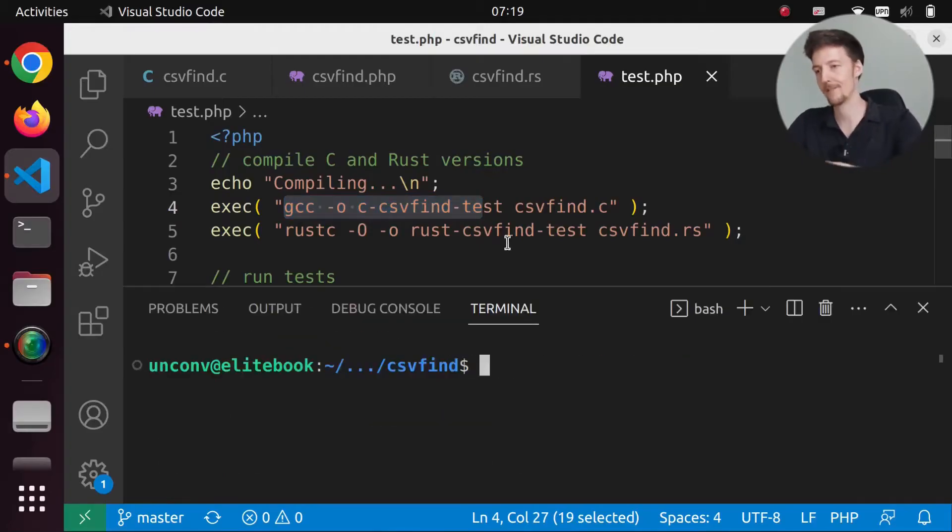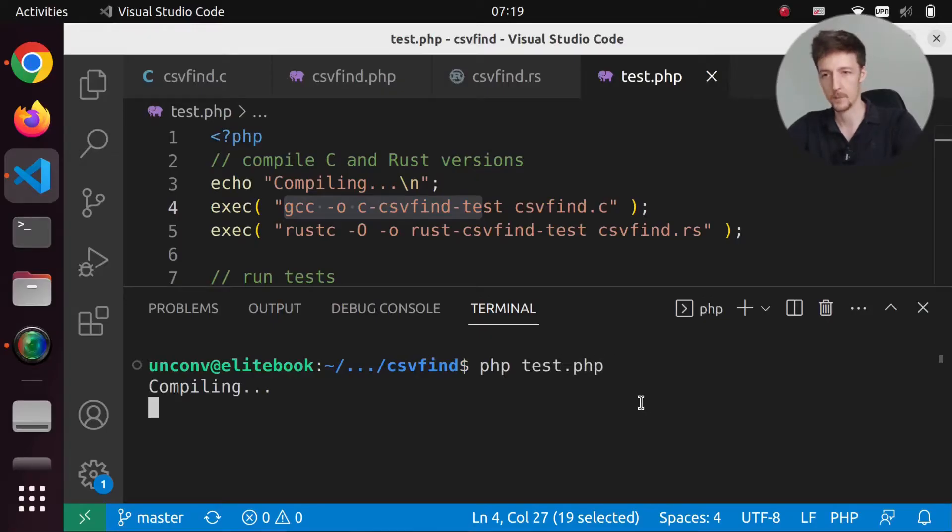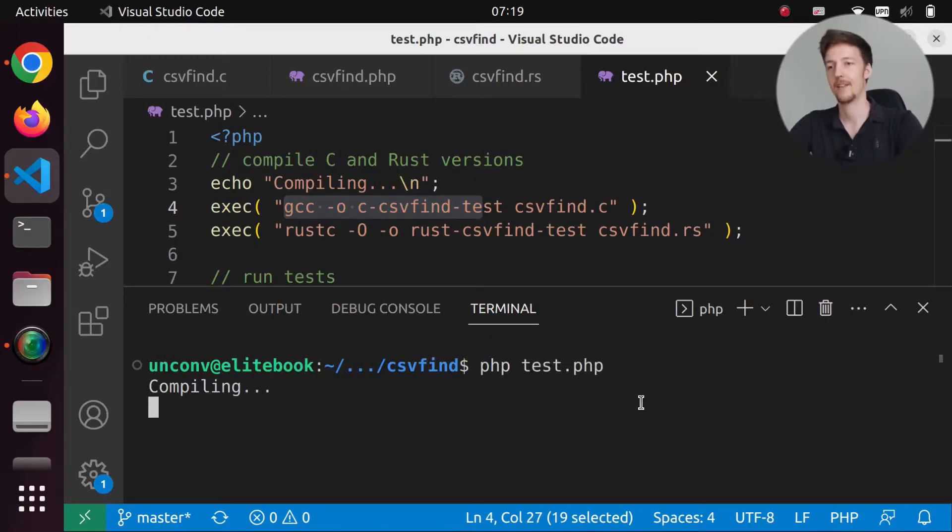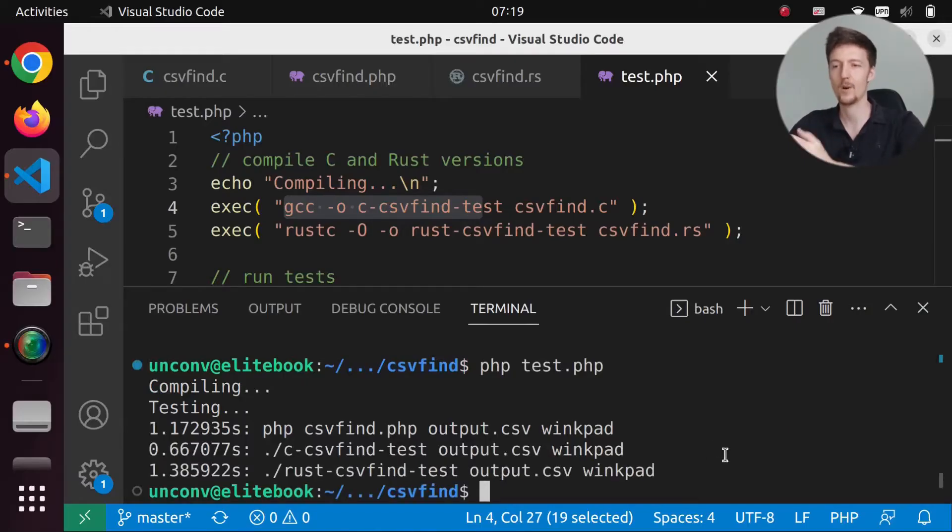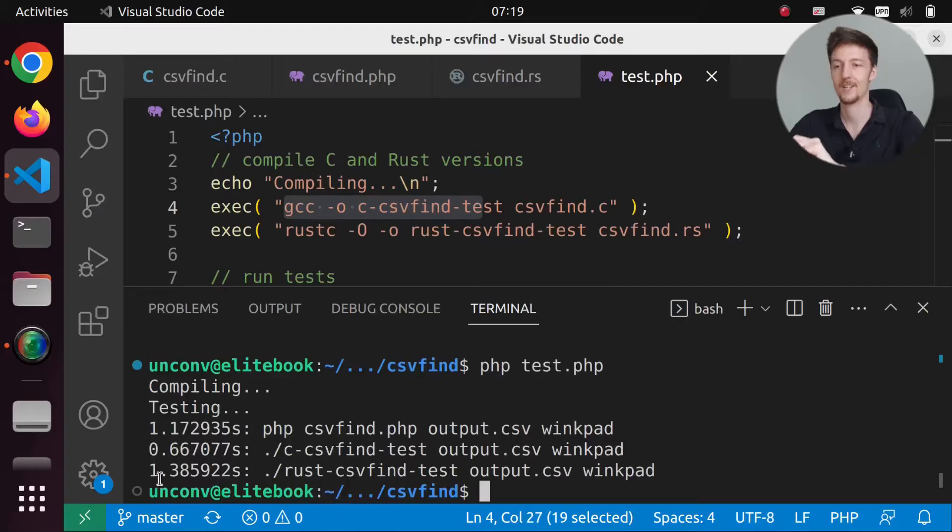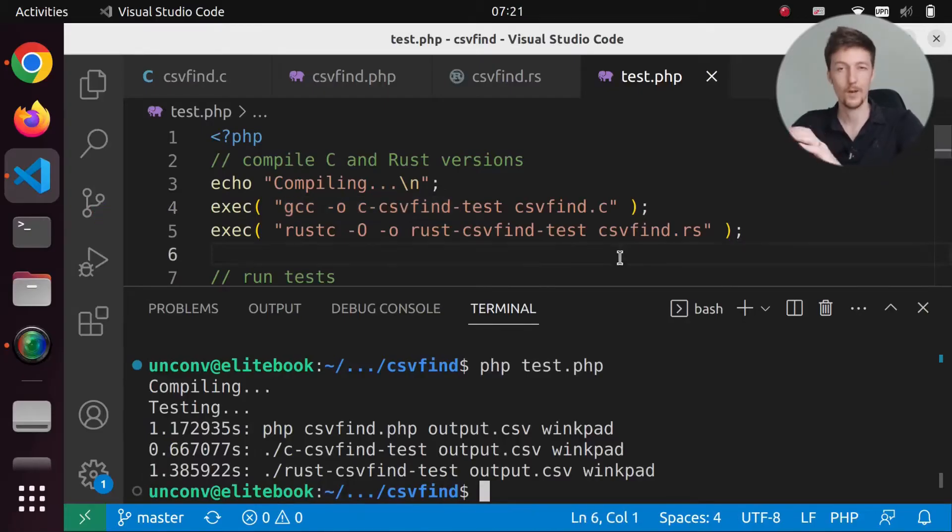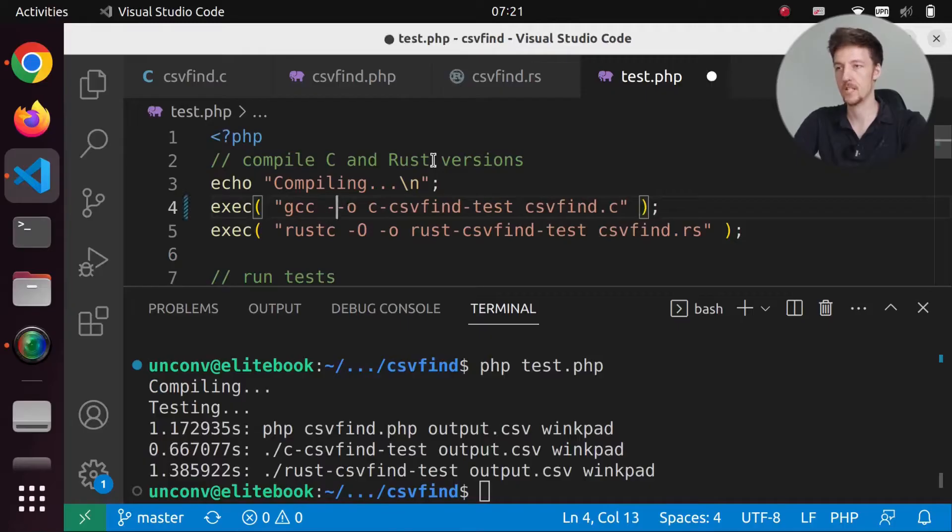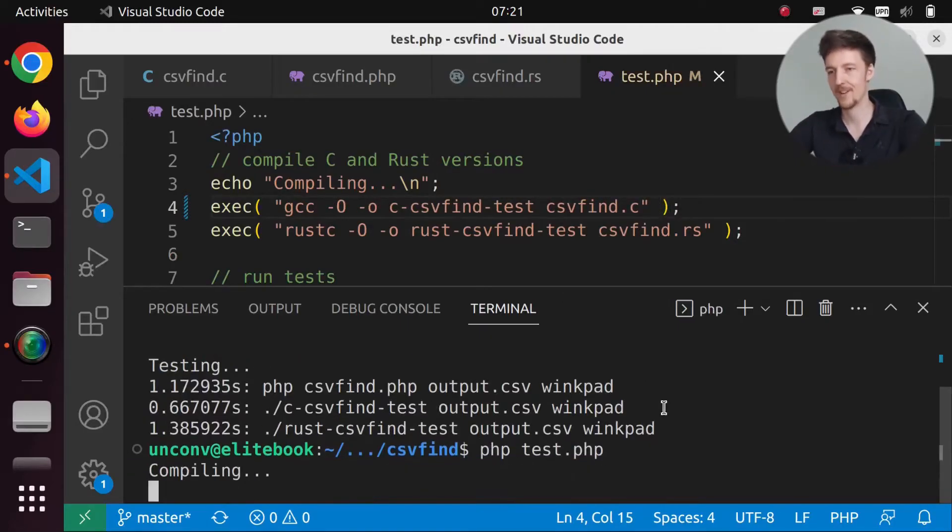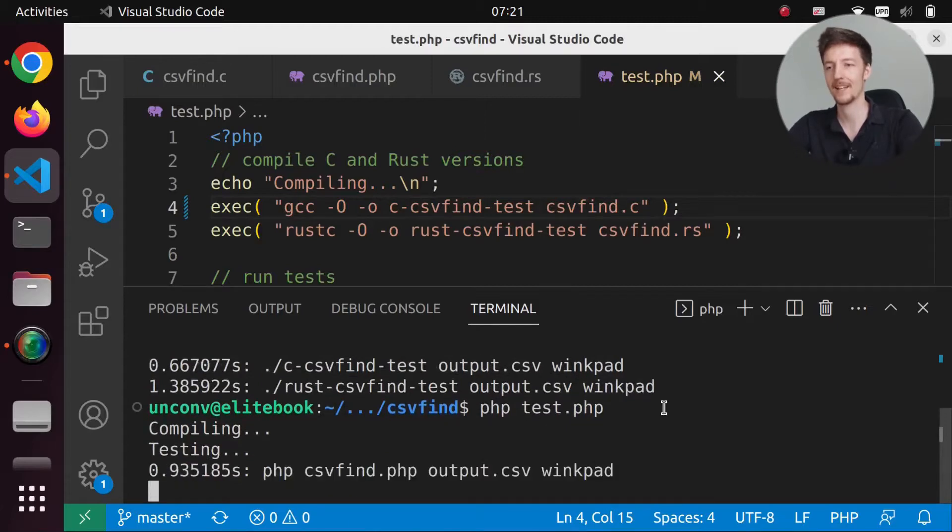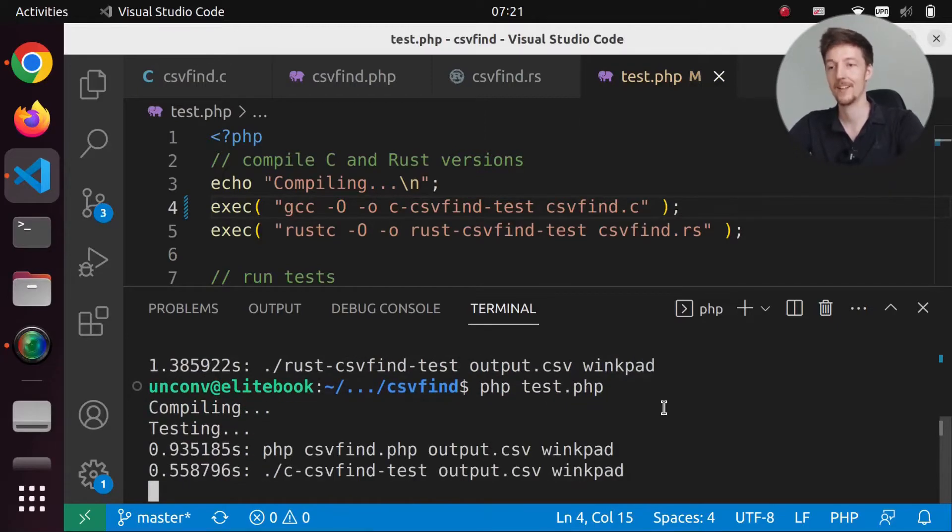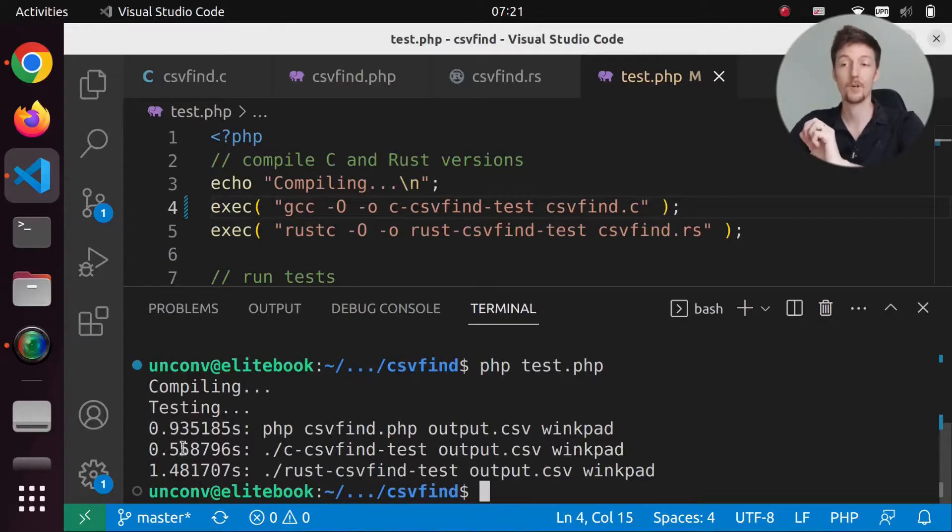So let's first of all test this now. So if I run phptest.php and we are compiling and then we are running the scripts and then PHP was 1.17, C was 0.66 and Rust was 1.38. So now let's add the capital O flag to this GCC command as well. And let's see what happens. So let's run this again. We are compiling and testing. And look at this, it was actually faster than before. So now it's 0.55 seconds.